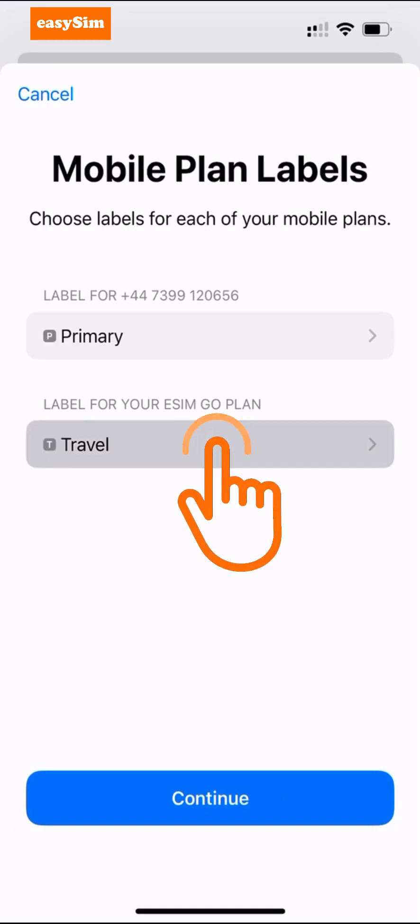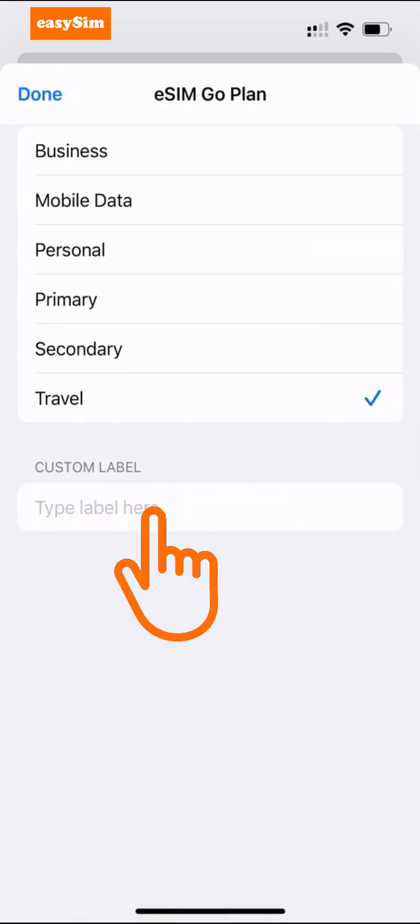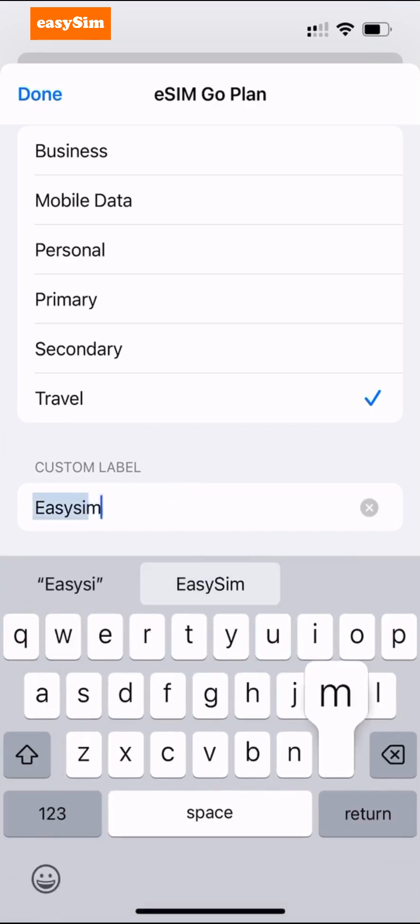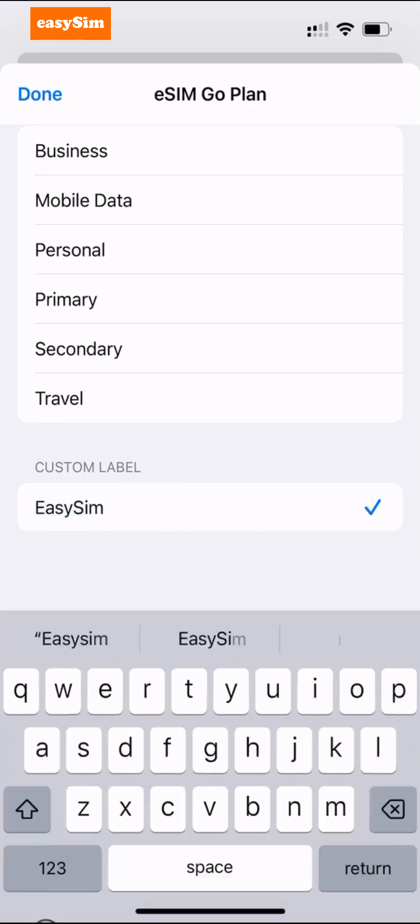Tap your eSIM here, then free type the name of your choice in Custom Label. I'm going to call my eSIM 'EasySIM'.